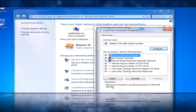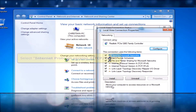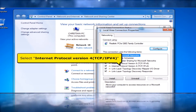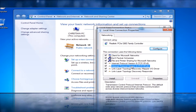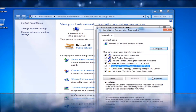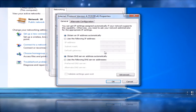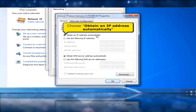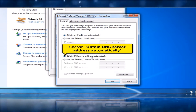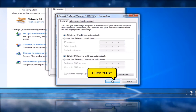In Local Area Connection Properties window, select Internet Protocol Version 4, TCP/IPv4. Click the Properties button. Choose Obtain an IP Address Automatically, then choose Obtain DNS Server Address Automatically. Click OK button.